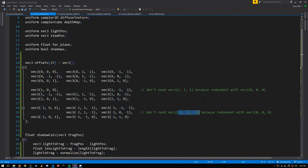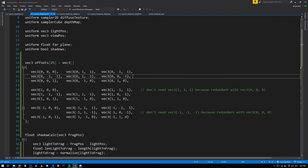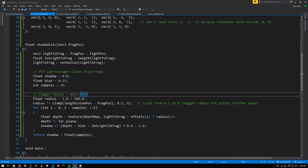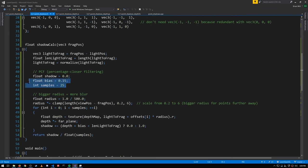Those two vectors would point in the same direction as (0,0,0) — they would just shift the magnitude, but the magnitude doesn't matter when sampling from the cube map, only the direction. Using 25 offsets means we're doing 25 different samples, which is probably overkill — we could pick a smaller set of maybe 10 and get basically the same results, but for simplicity we'll use these 25.